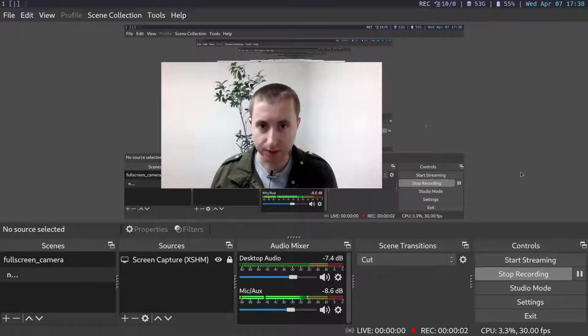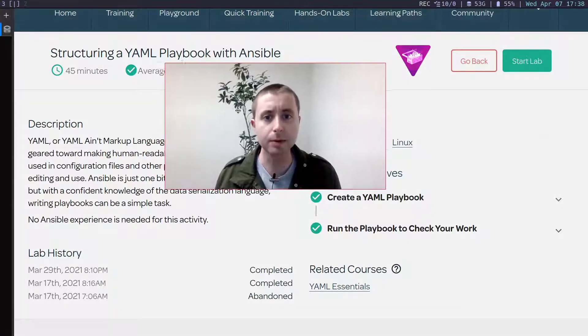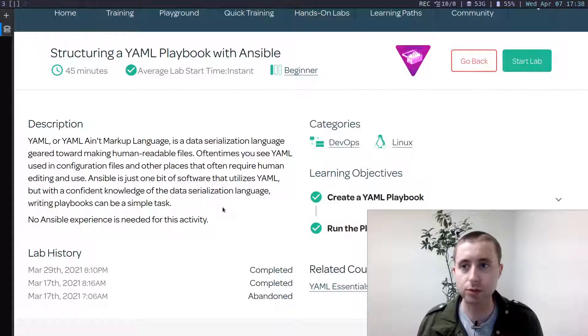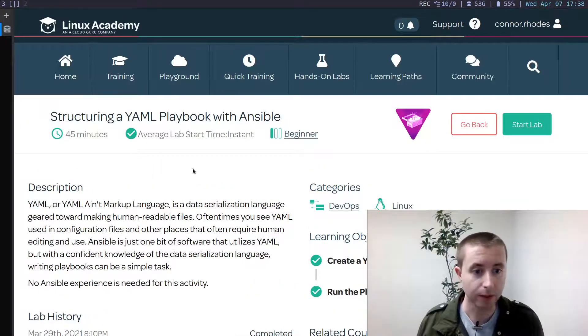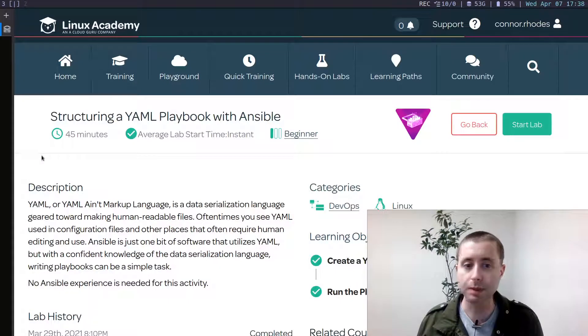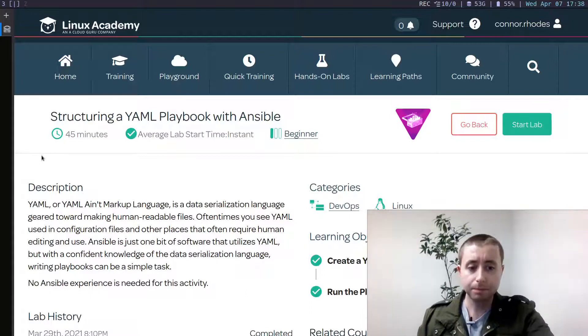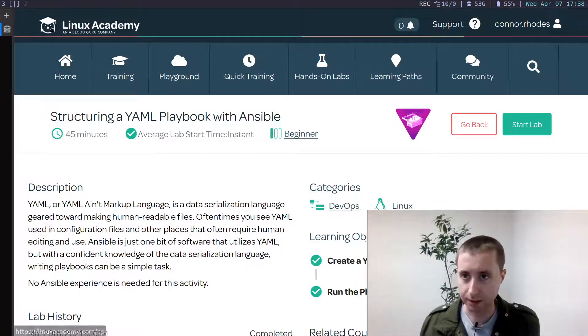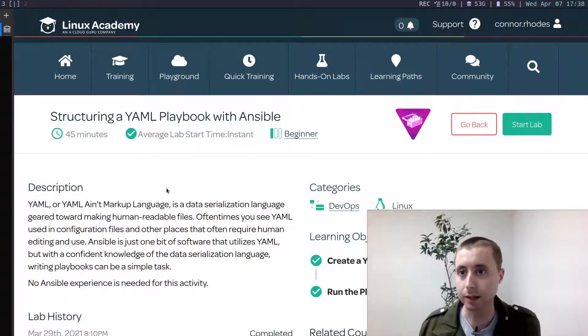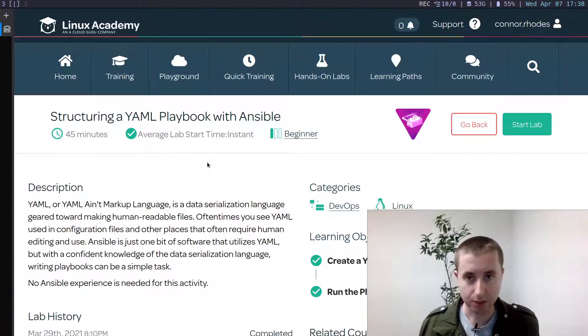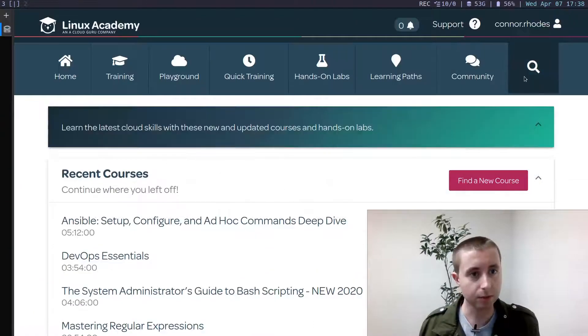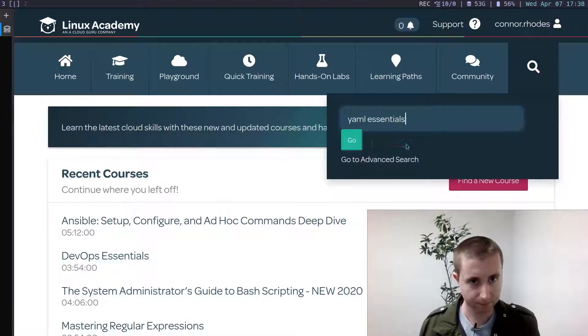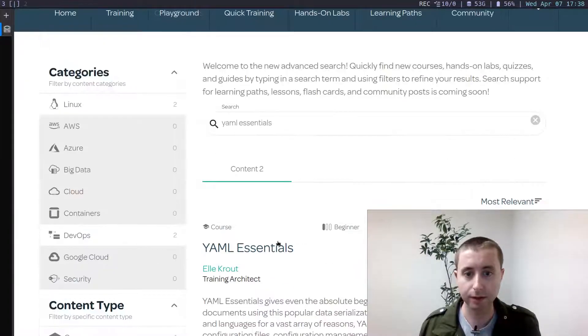Okay, for this video, I will be going through the lab at the end of the YAML Essentials course with Cloud Guru. This is the Linux Academy website because I'm a legacy customer, but Linux Academy was acquired by Cloud Guru, so in the future you'll find the course that I took, which is the YAML Essentials course right here.